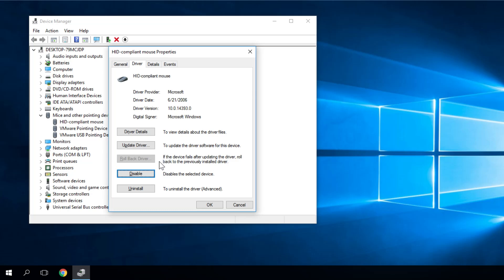If you updated the driver you'll have the possibility to roll back the driver. As I've said, by pressing Tab you'll select it, then press Enter and once again you'll follow the further on-screen instructions.